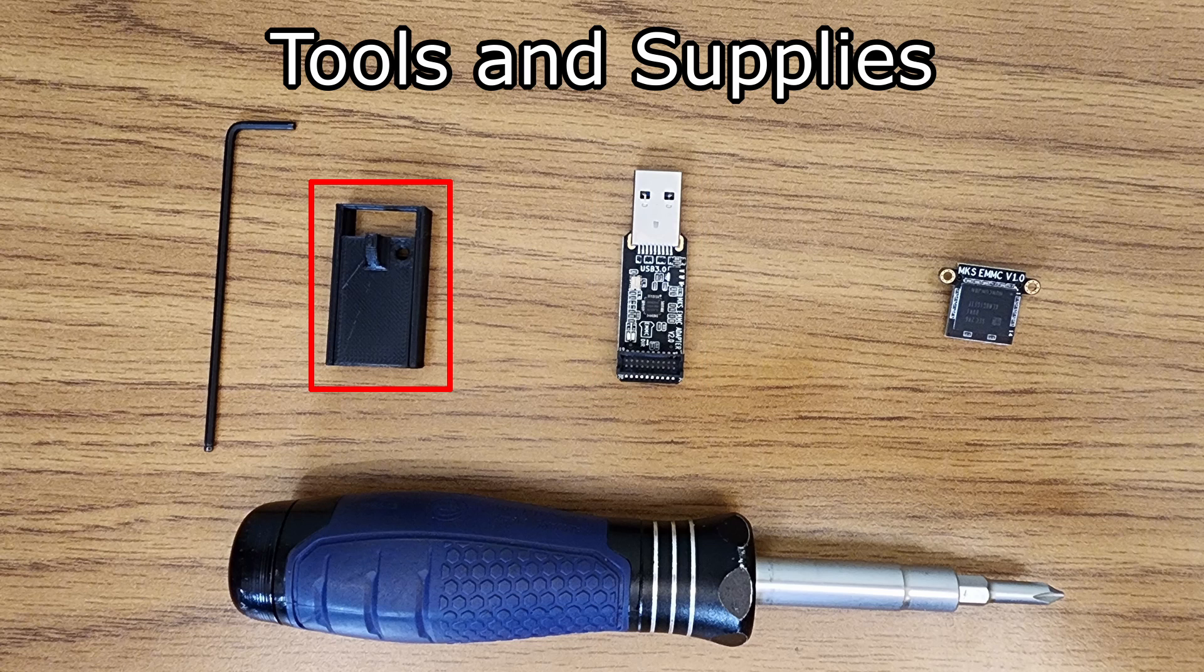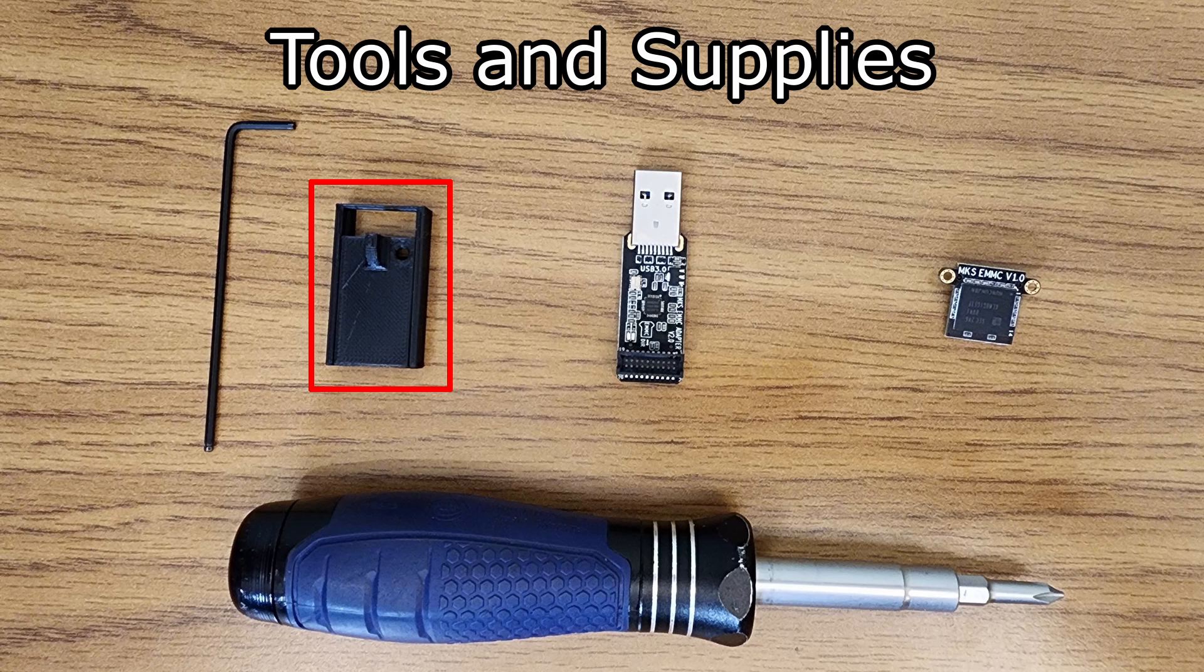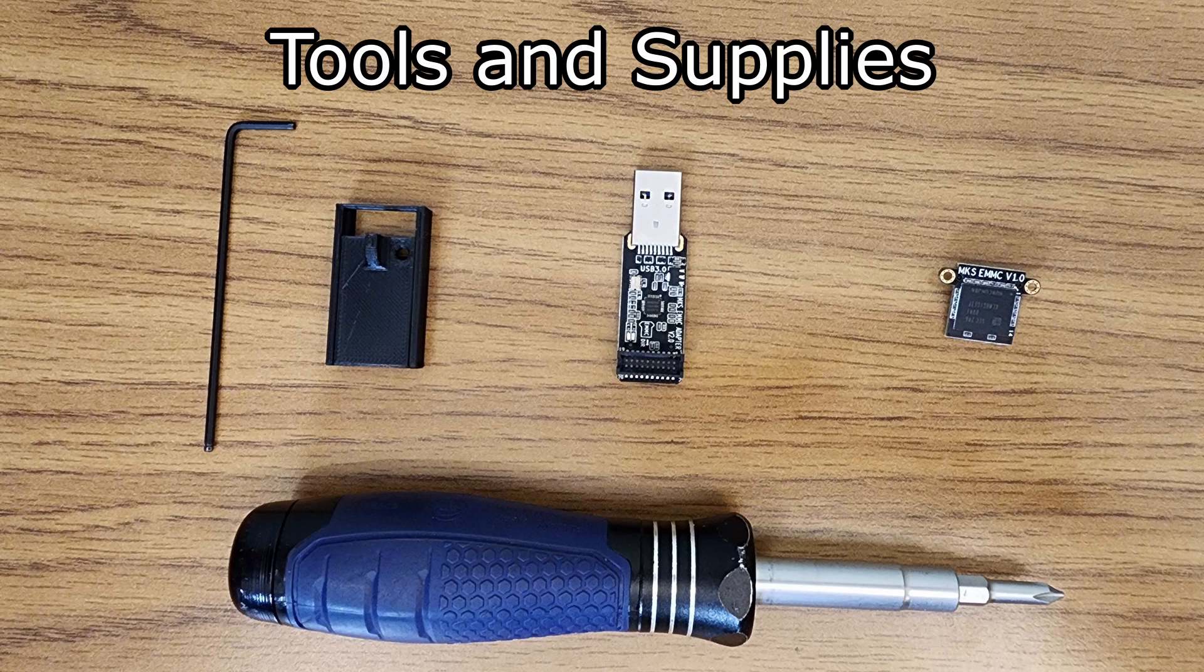Three, optionally, you can print a cover for your adapter to reduce the chance you touch any sensitive components. The cover shown is by Cassadere, and one nice thing about this cover is that there is a version of the lid that prevents inserting the module into the USB adapter backwards.